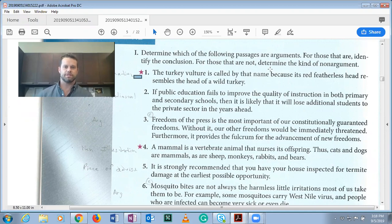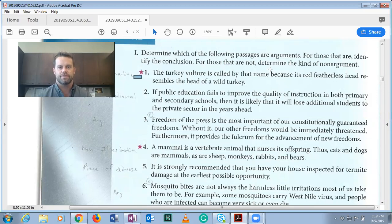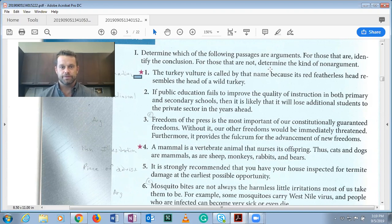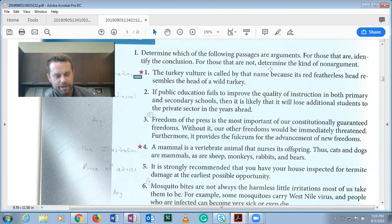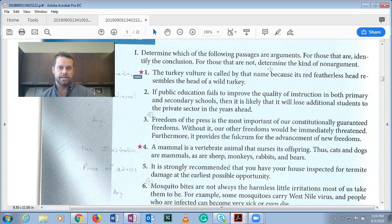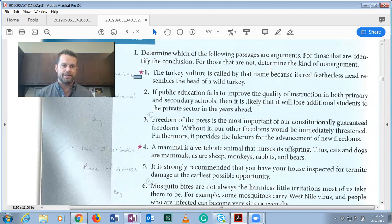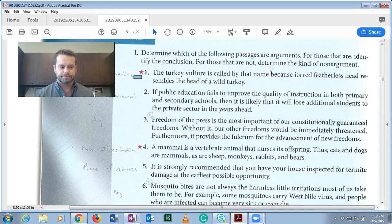Number one: 'The turkey vulture is called by that name because its red, featherless head resembles the head of a wild turkey.' Is this an argument? It is not, because it's an explanation. The turkey vulture is in fact named that because of this resemblance. Whenever it's a factual or indisputable claim, it's more of just an explanation than an argument.